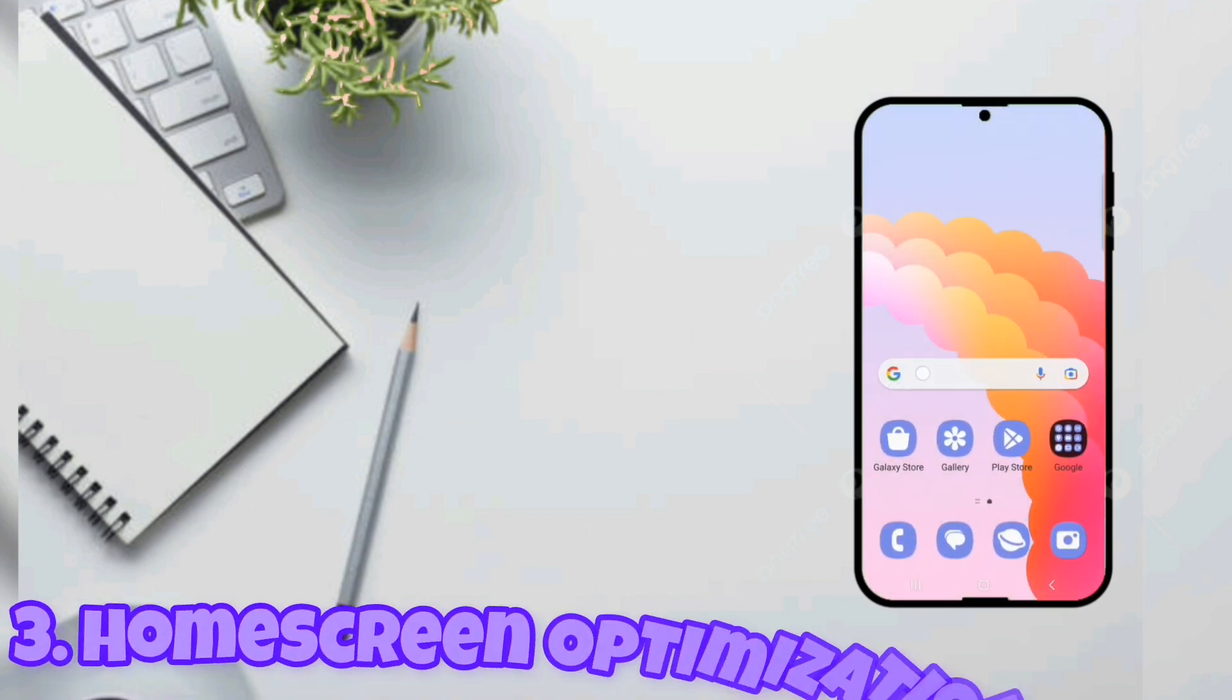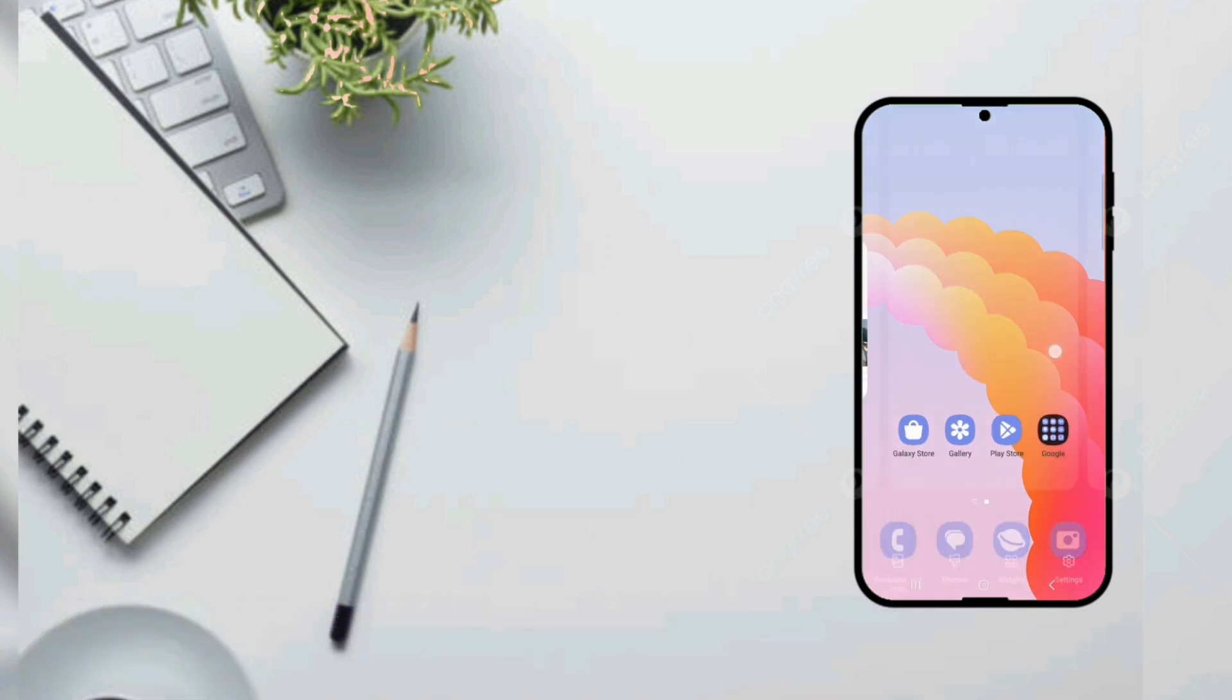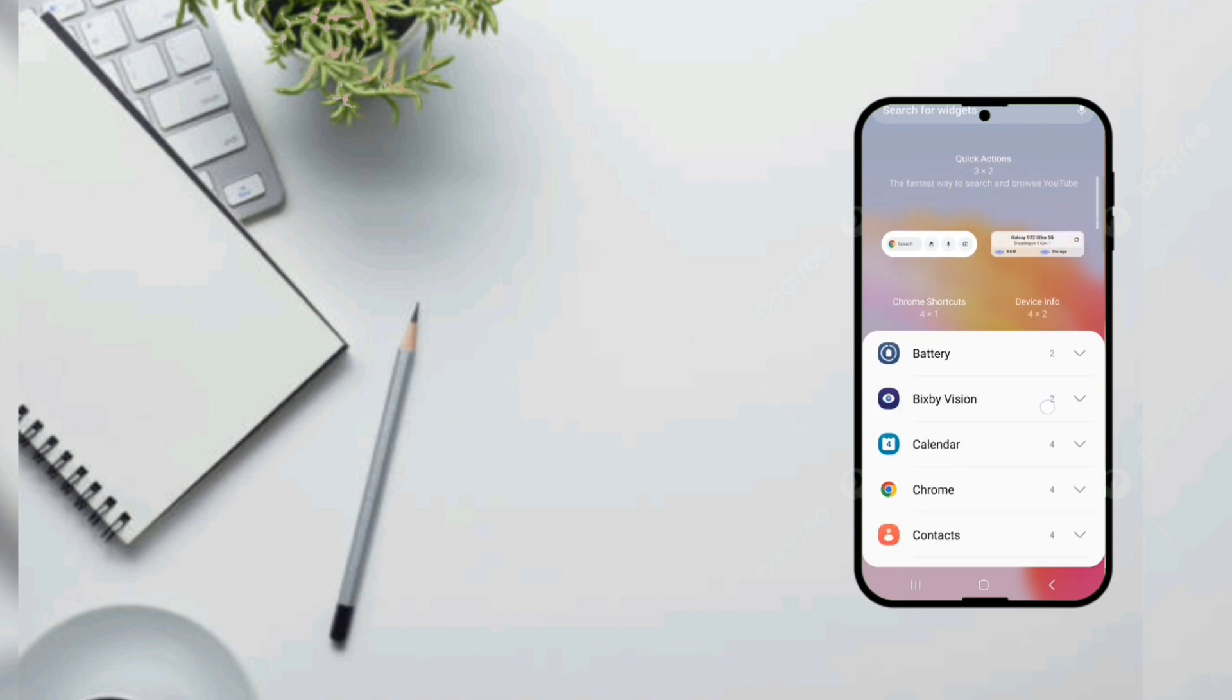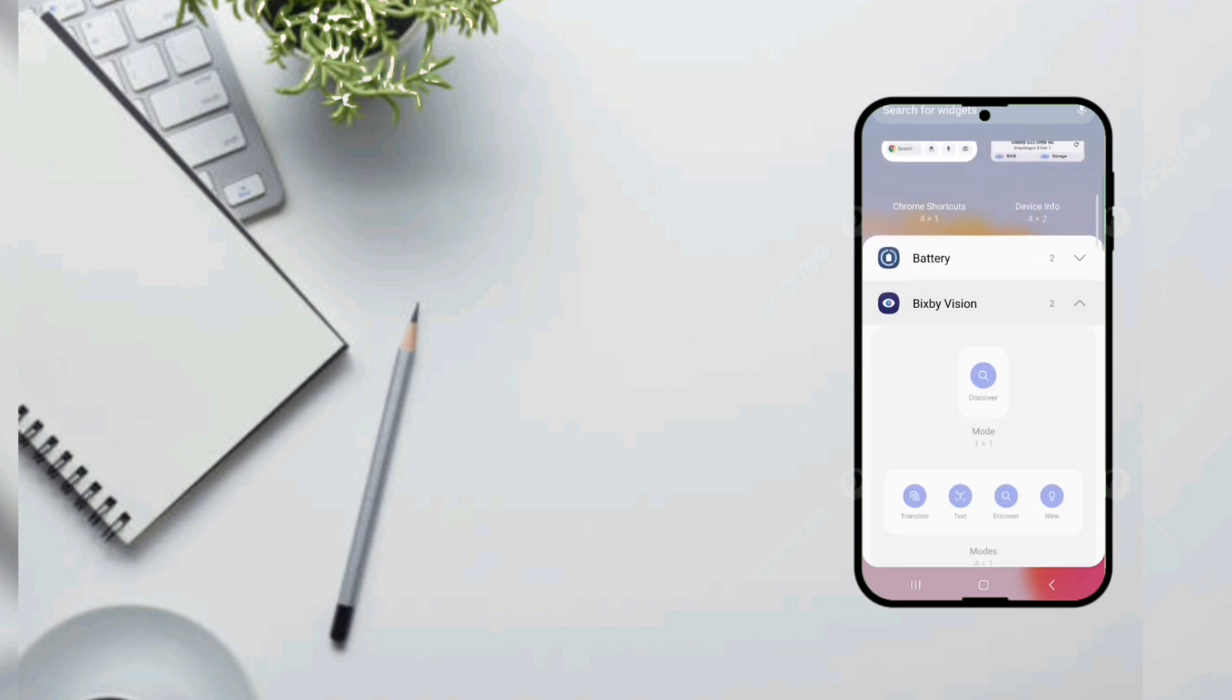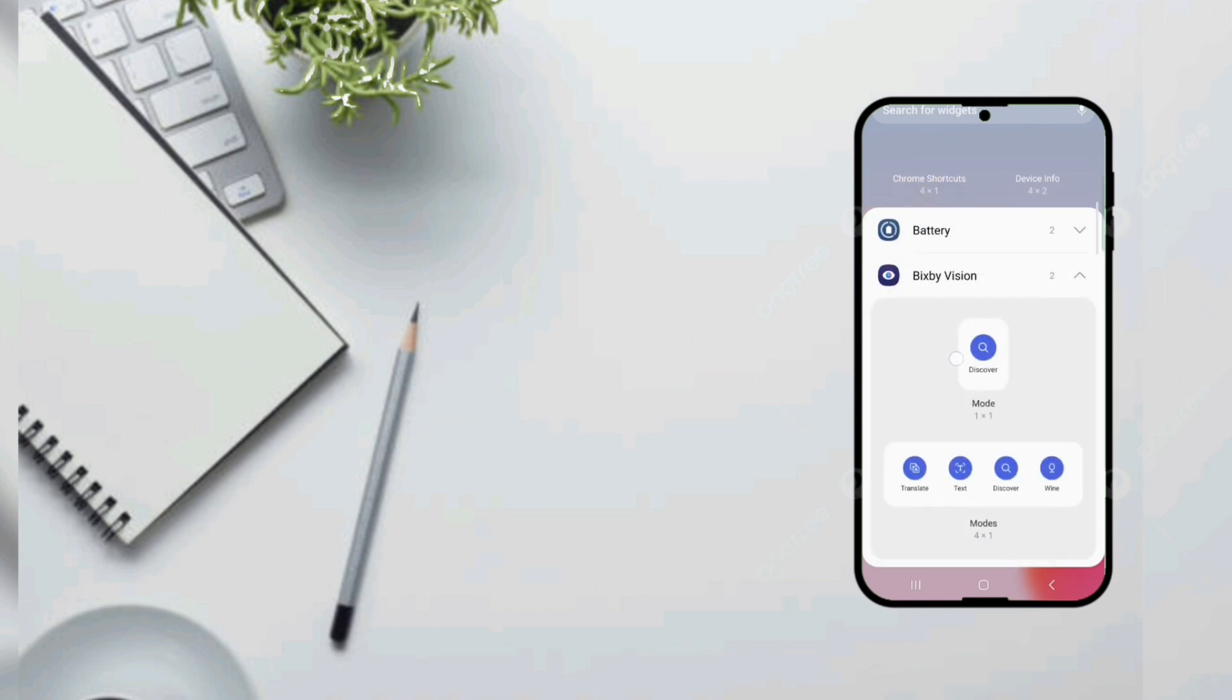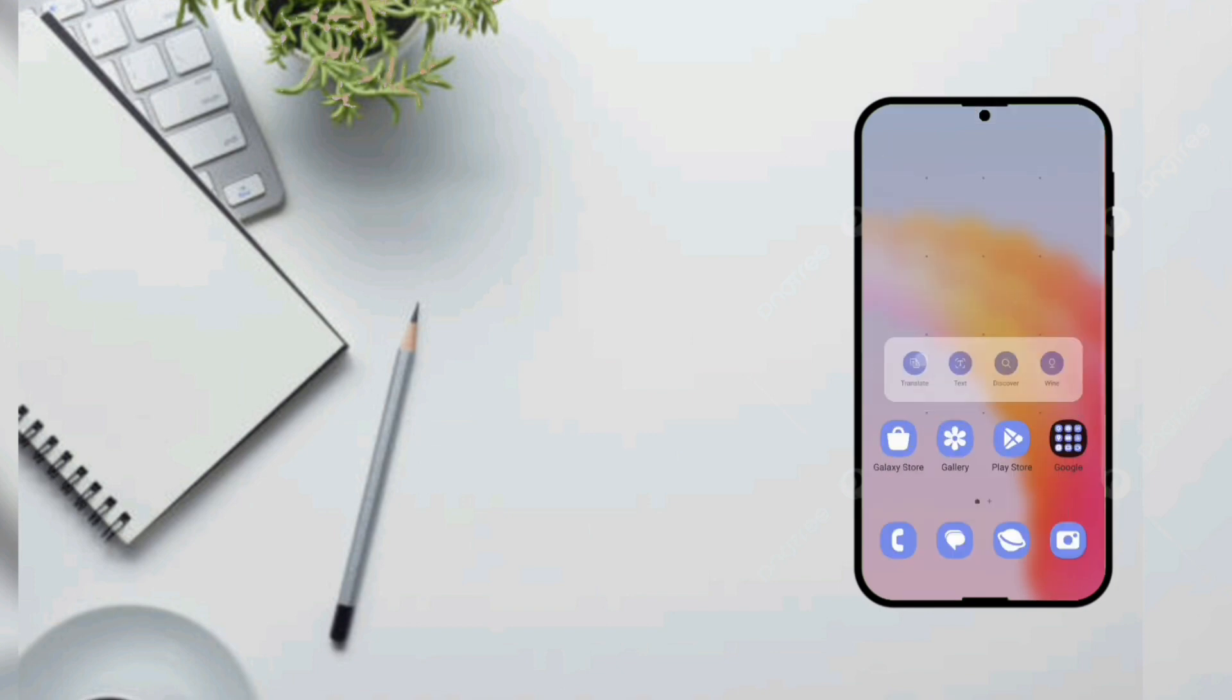Next we got to optimize our home screen since it only comes with a Google widget. So we'll add some widgets, first we'll add a Bixby vision widget which seems really good and yeah that should be the correct fit.